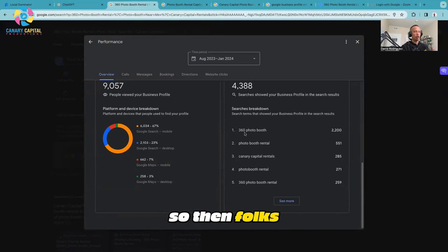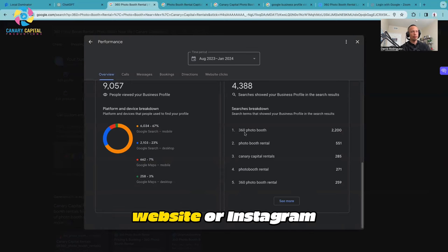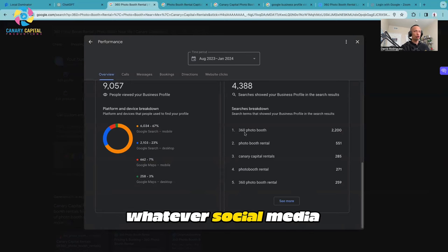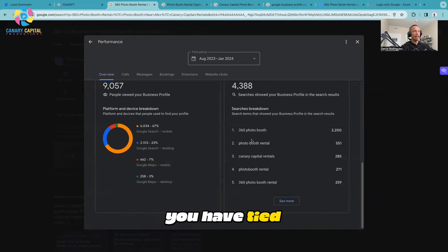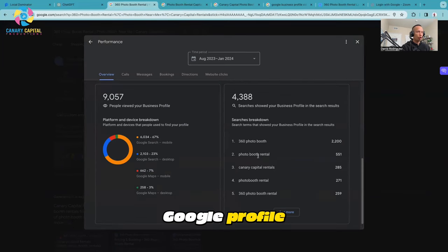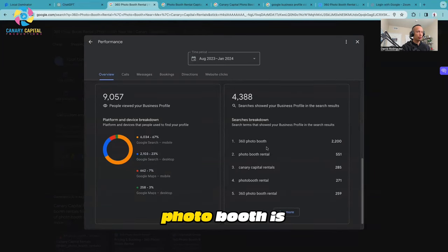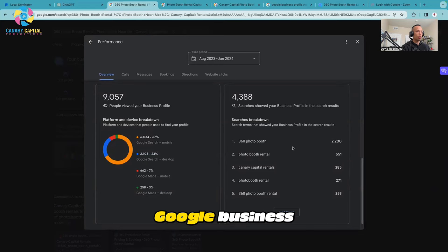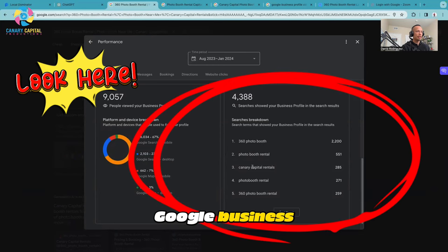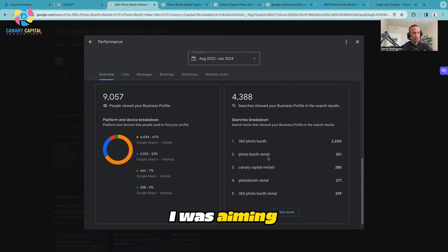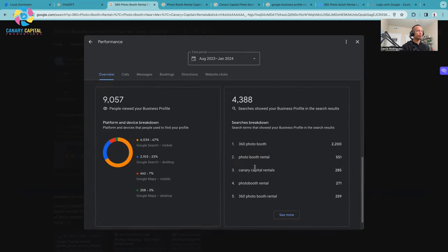Remember your Google Profile is tied to your website, so then folks will visit your website, Instagram, Facebook, or whatever social media you have tied into your Google Profile. As you can see, 360 photo booth is still the bread and butter keyword for my Google business, followed by photo booth rental, which is great because that's what I was aiming for.